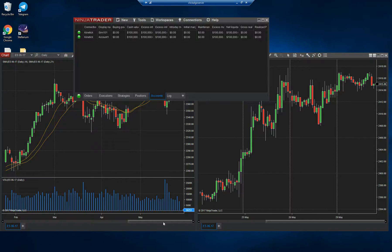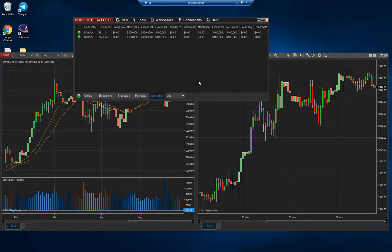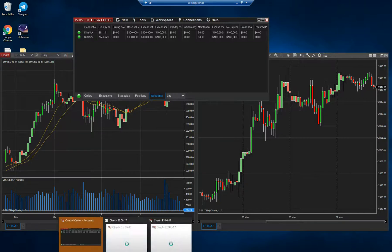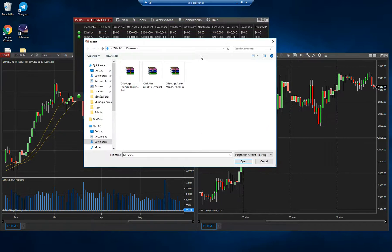I'll just go to the server here — we've got NinjaTrader 8 installed and running. What you need to do to install your add-on onto NinjaTrader 8 is go to Tools, then Import, and then you want to go to NinjaScript Add-on. That should start up — there it is, it's a bit slow.